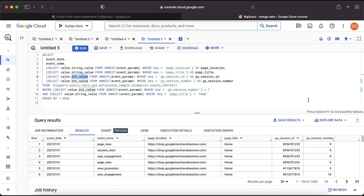Come back next time — we're going to cover user properties, which as you'll see is pretty similar to event parameters. See you then.